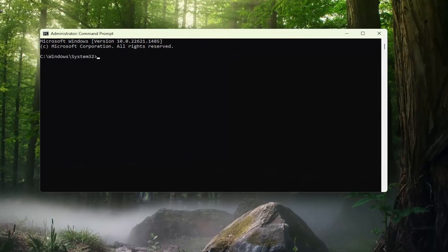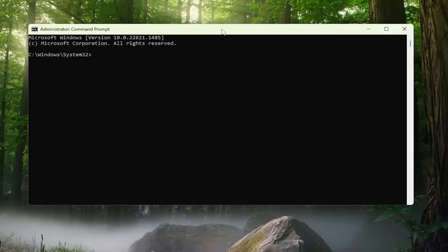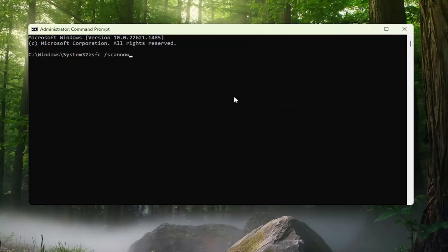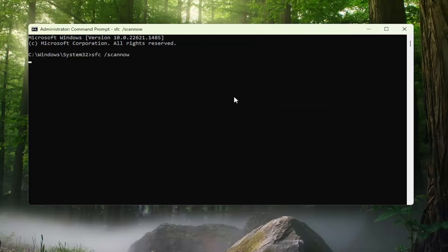I will have a couple of commands in the description of my video. The first one is the System File Checker utility scan. Go ahead and copy that, then go up to the top bar of the Command Prompt window, right click on it, select Edit, and then paste it in. Hit Enter on your keyboard to begin the system scan.